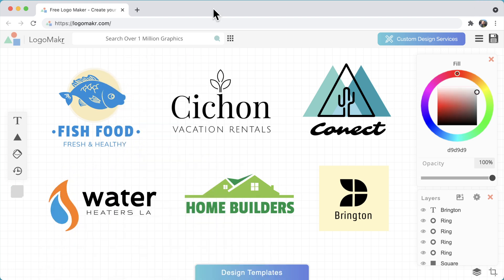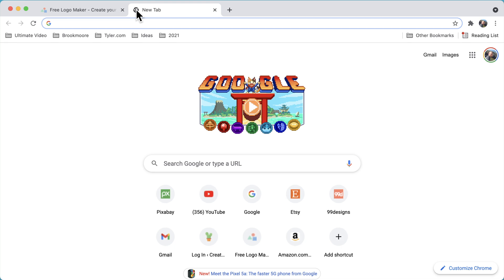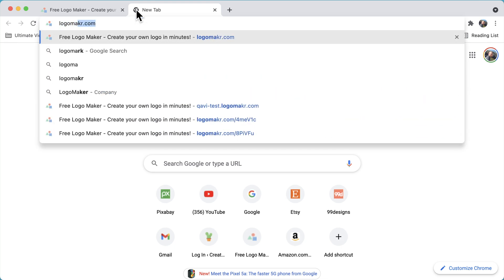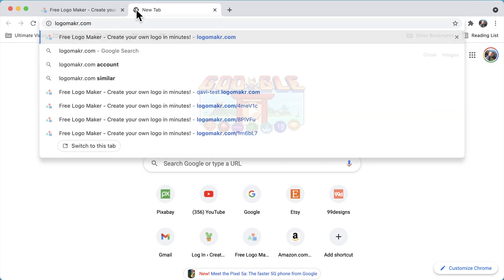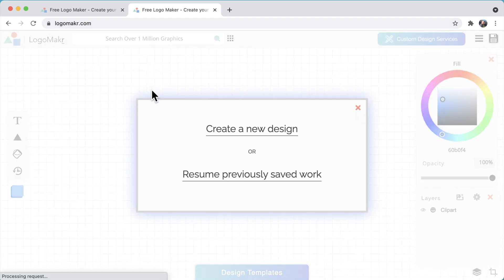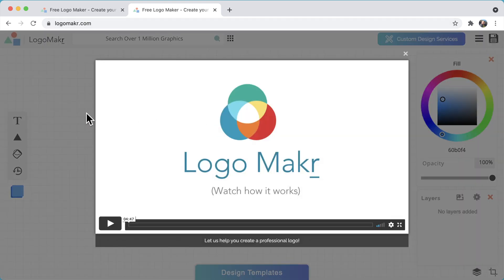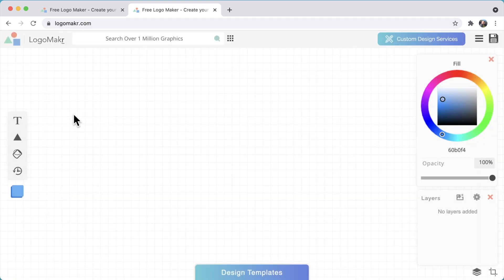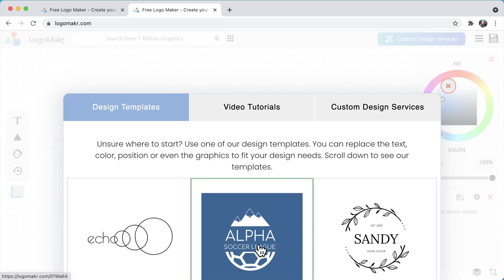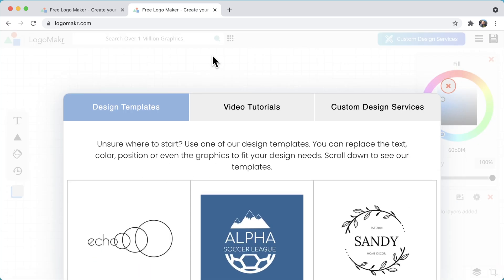So let's get started. The first thing I like to do is go over to Logomaker, L-O-G-O-M-A-K-R without the E dot com, and pull up the canvas. I'm going to create a new canvas here.